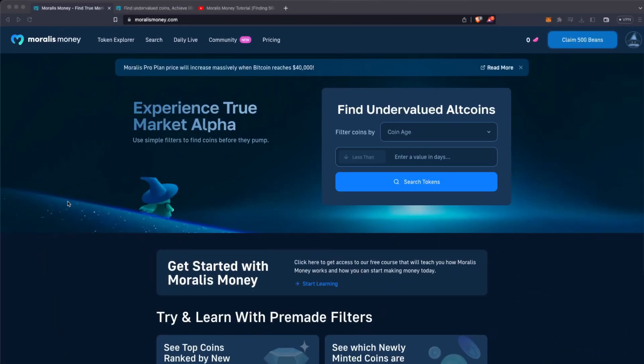If you are wondering how you can know which tokens are going to pump before they pump, there is a new Moralis product. We are really proud to announce Moralis Money. Moralis Money is the perfect tool for you to earn more money when you are trading using altcoins.